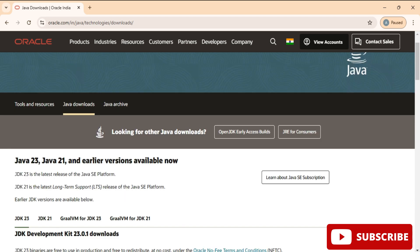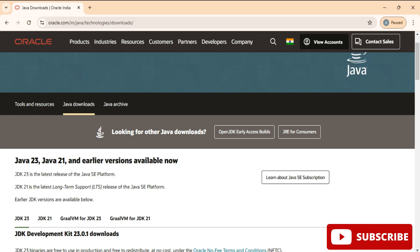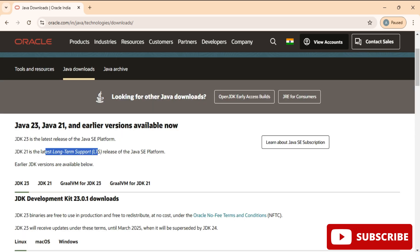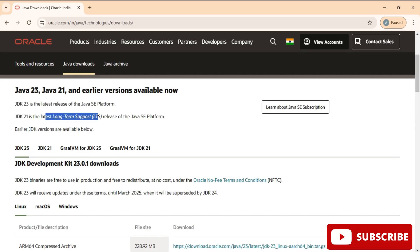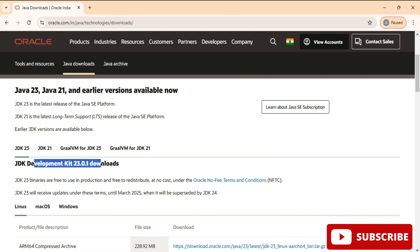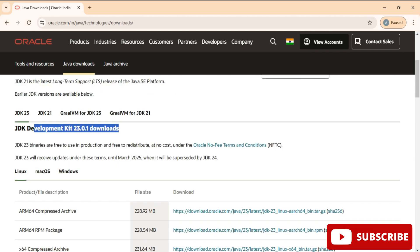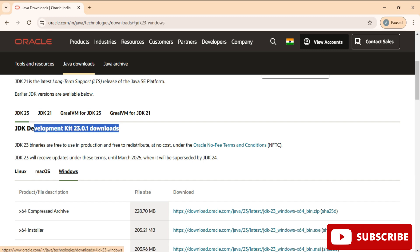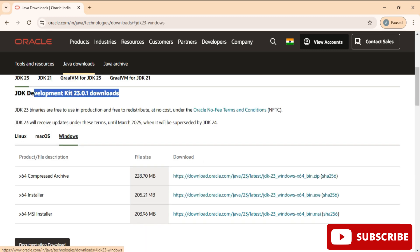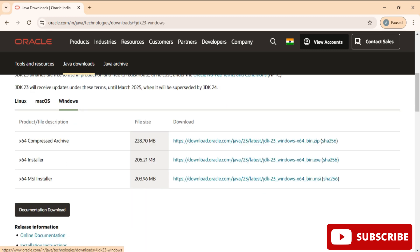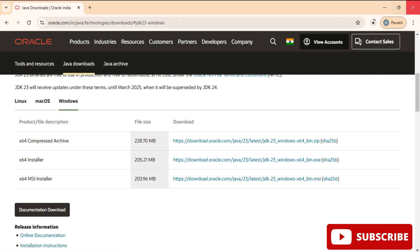The latest versions we have are Java 23, Java 21, and Java 17. JDK 21 is LTS, that is long-time support. Here we will be installing this JDK. We have different operating systems, so we will be selecting Windows. We will be taking the x64 MSI installer. To download this, just click on this link and you can see the download has started and it is done.